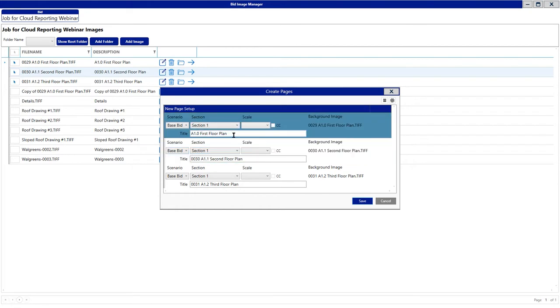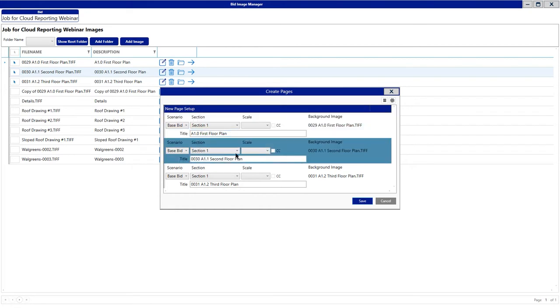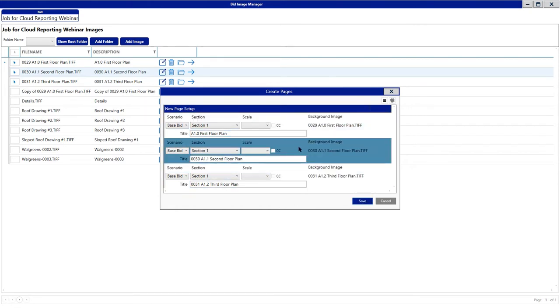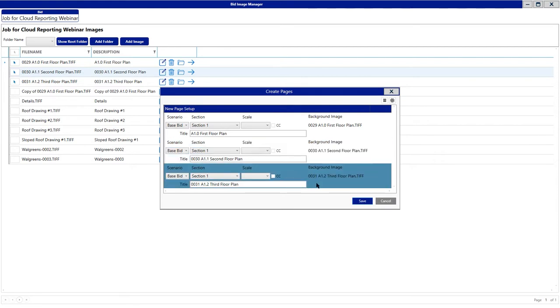If you make any modifications, once you're done making those modifications, go ahead and click Save, and those images will now be created as pages inside of your project that you can go do takeoff on.